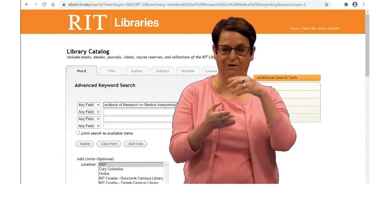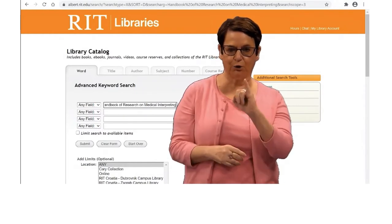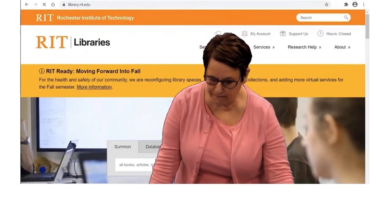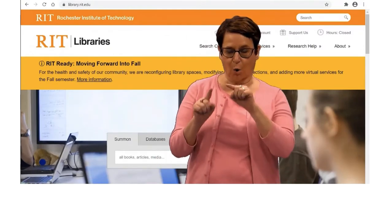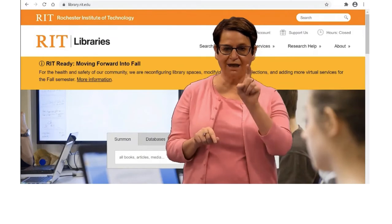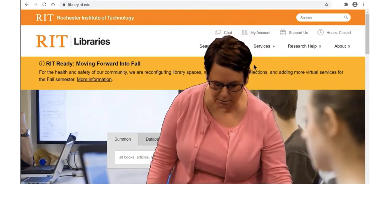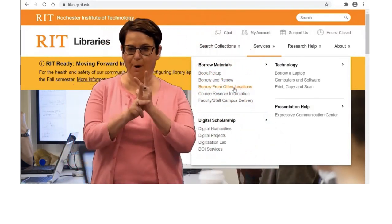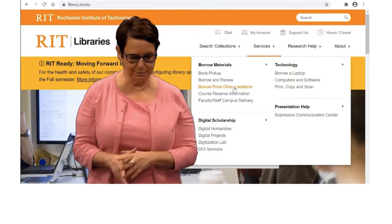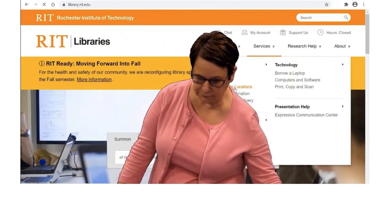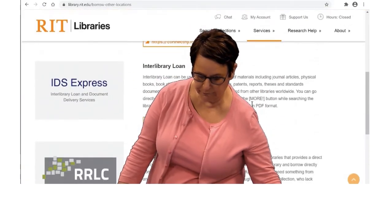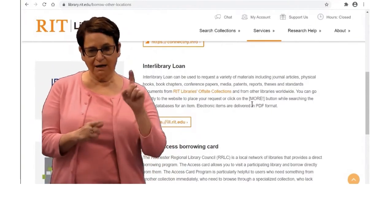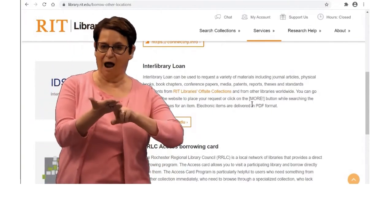I can request the book chapter by using Interlibrary Loan, or ILL. I go to the library homepage and click on the Services tab in the upper right, then click on Borrow from other libraries. I click on that link and sign in.